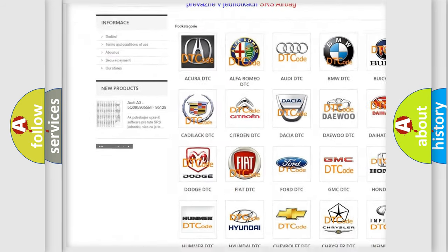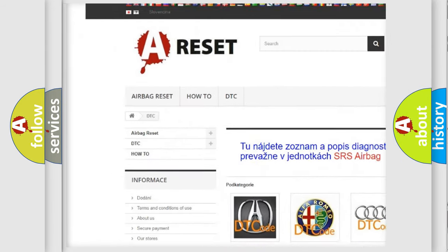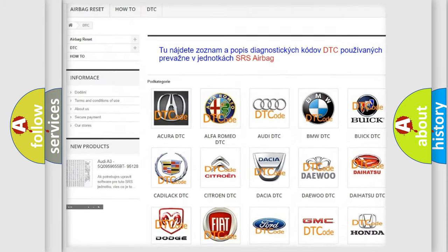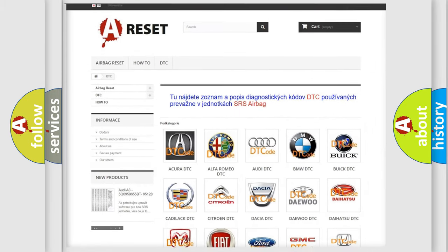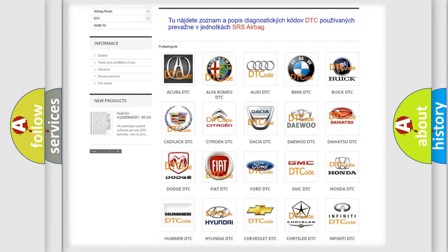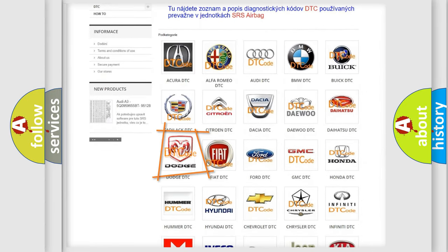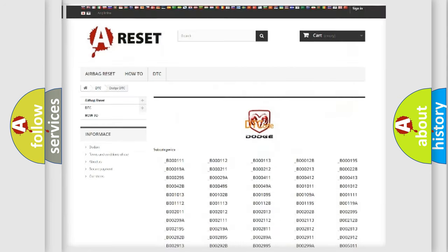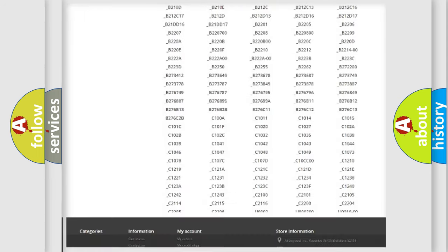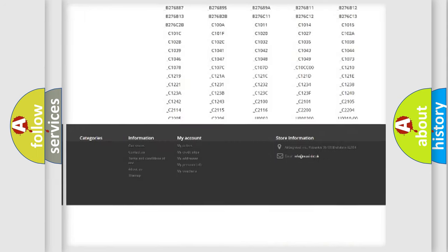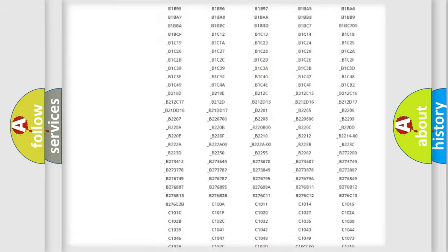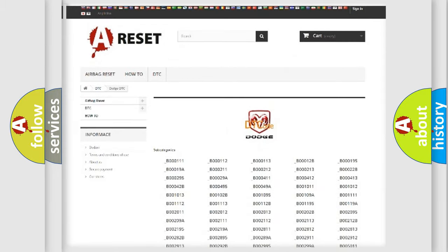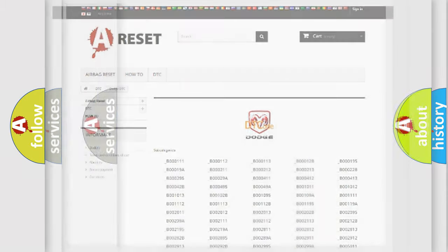Our website airbagreset.sk produces useful videos for you. You do not have to go through the OBD2 protocol anymore to know how to troubleshoot any car breakdown. You will find all the diagnostic codes that can be diagnosed in Dodge vehicles.